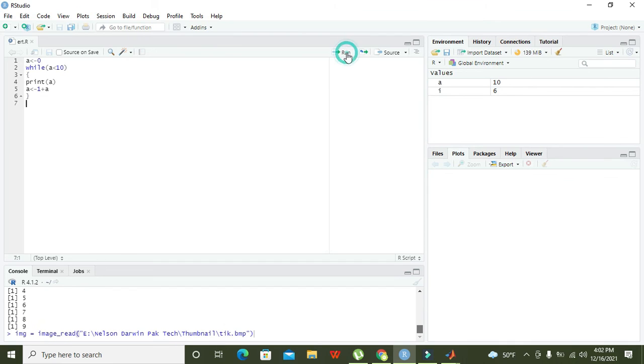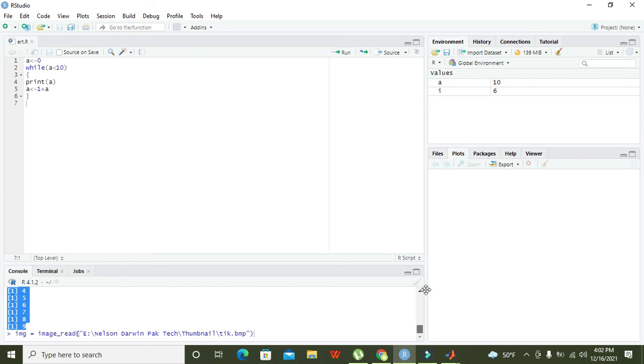Now the condition is true, print of a, and you got this: 1, 2, 3, 4, 5, 6, 7, 8, 9. You can see all these from zero.